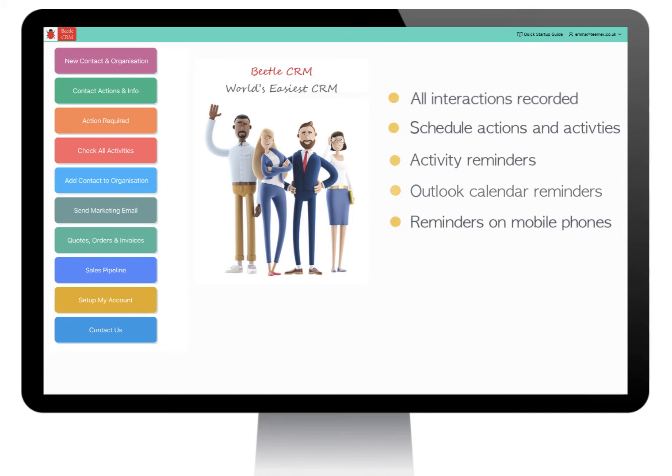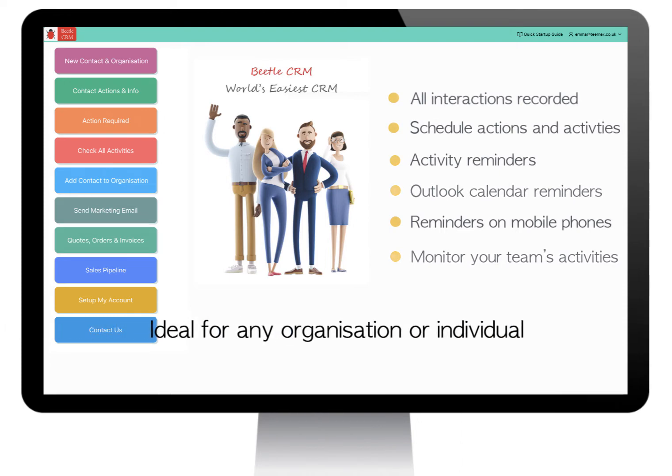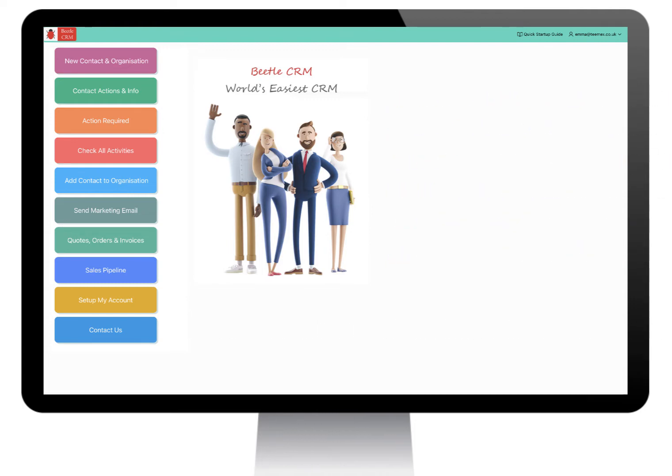If you are managing a team, Betel CRM will let you monitor team activities and performance. Betel CRM is ideal for any organization or individual that has clients, customers, contacts and suppliers to follow up.